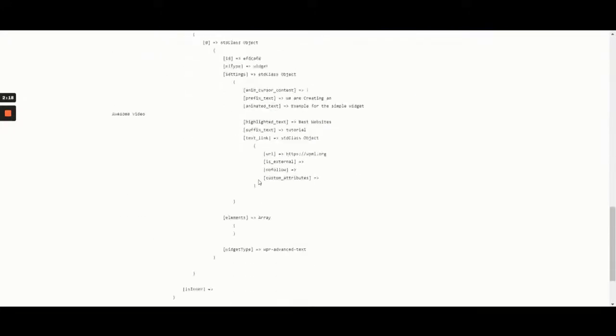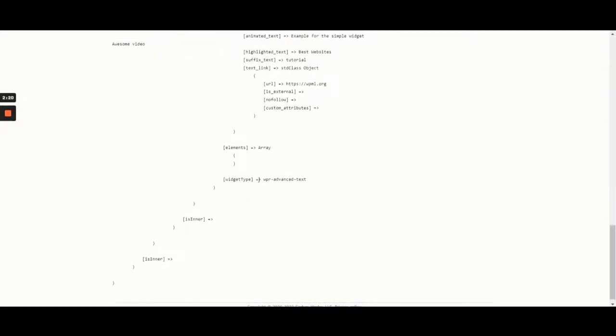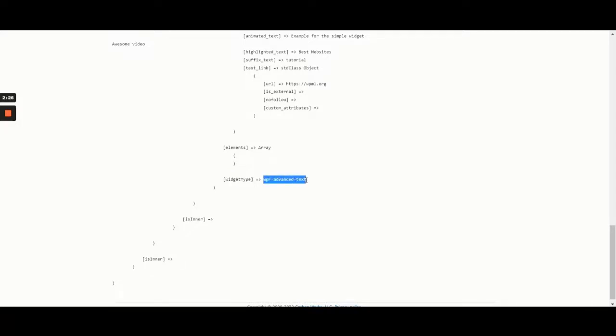If we scroll through the array, we can see the widget type. This is important because it tells us what the name of the widget is. It's also how the system recognizes which plugin the widget comes from. Our widget name is WPR Advanced Text. We're going to copy it.